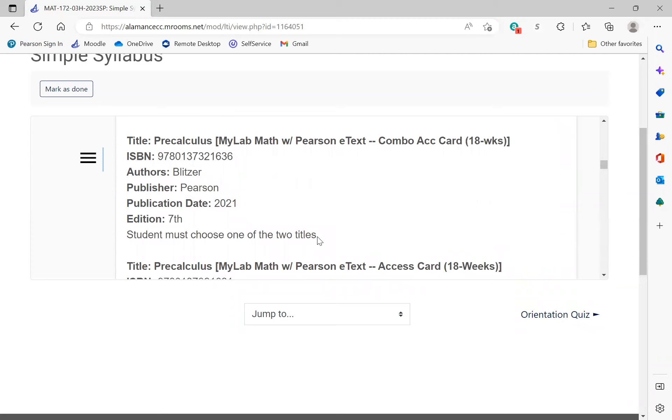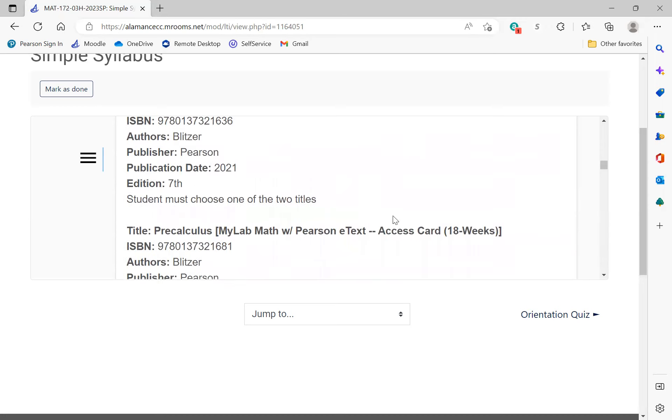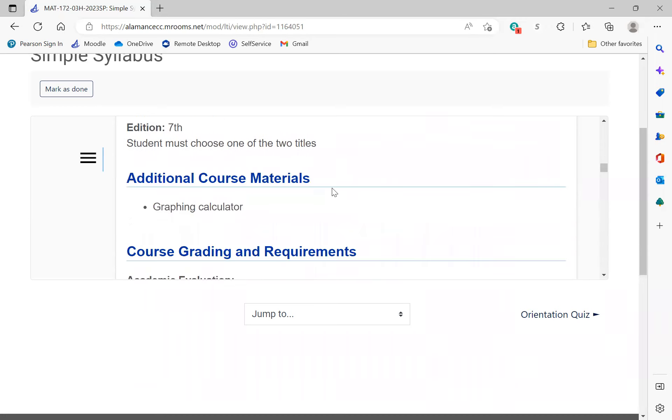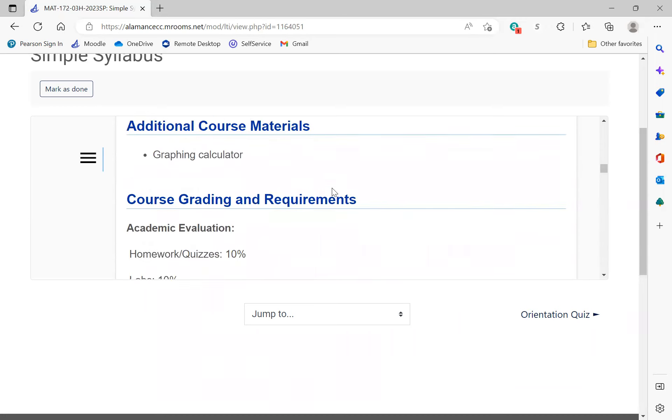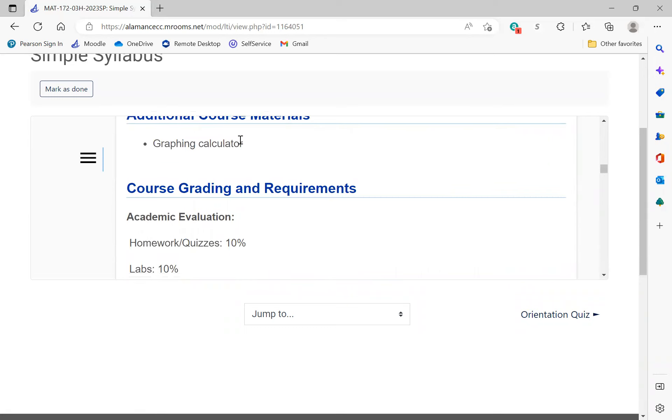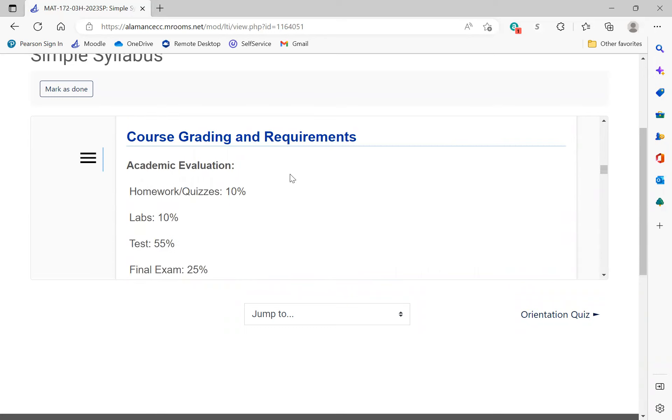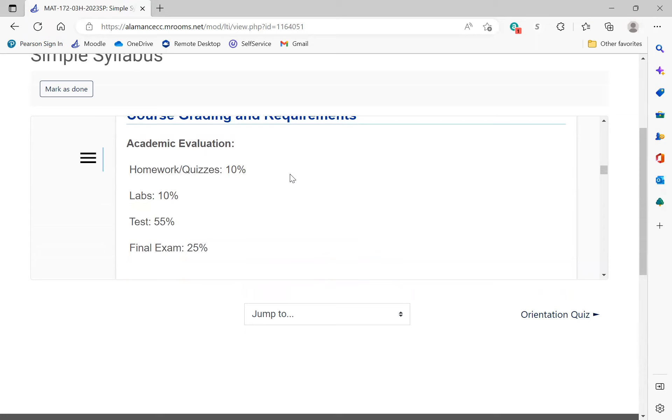Prerequisites - you should all be set there. Math 171. These are the textbooks again. If you already purchased it through 171 for the extended period, you should be set. Otherwise, just get the 18-week access. You don't need the 24-month again because this will be the last math class with this book. You need a graphing calculator.